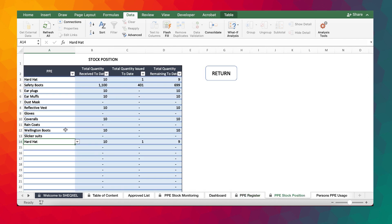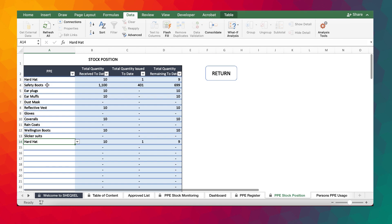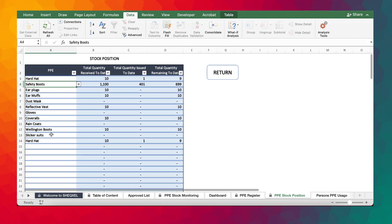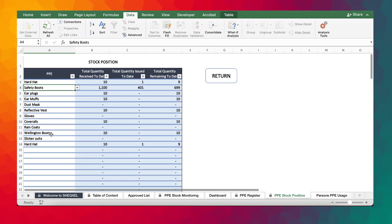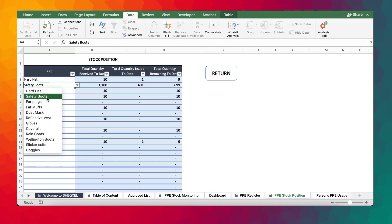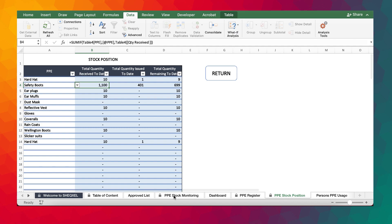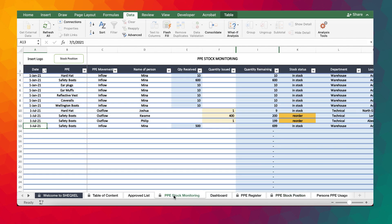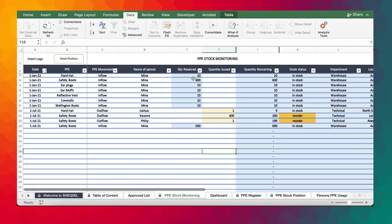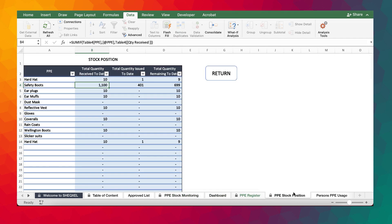So this is an interesting template as it tells us the exact stock position. For instance, for safety boots, you can tell that we've received 1,100 and then 401 has also been issued out. Remaining 699. So this is something that we can check on the PPE stock monitoring. And you can see that when it comes to safety boots, we did receive 600 and then 500. So that is 1,100 and that is exactly what we have over here, 1,100.